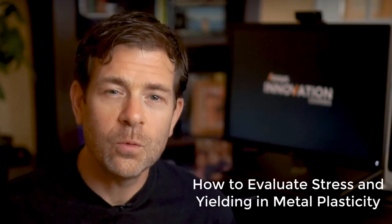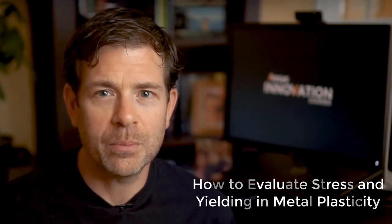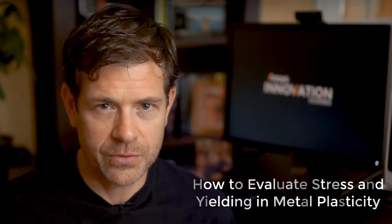Welcome to this ANSYS How-To Series video. In this video, we'll focus on how to evaluate and interpret plasticity results.